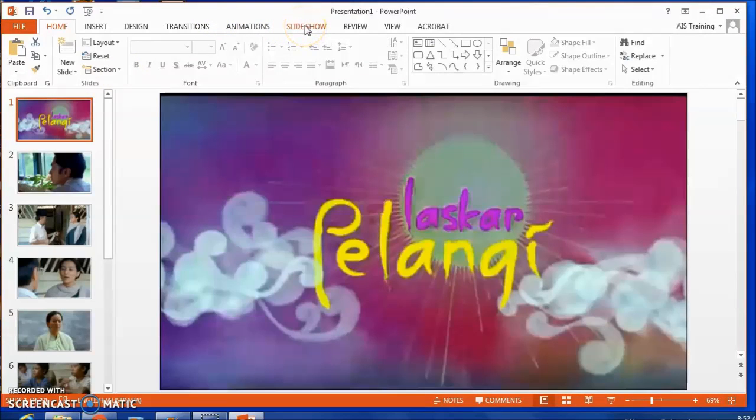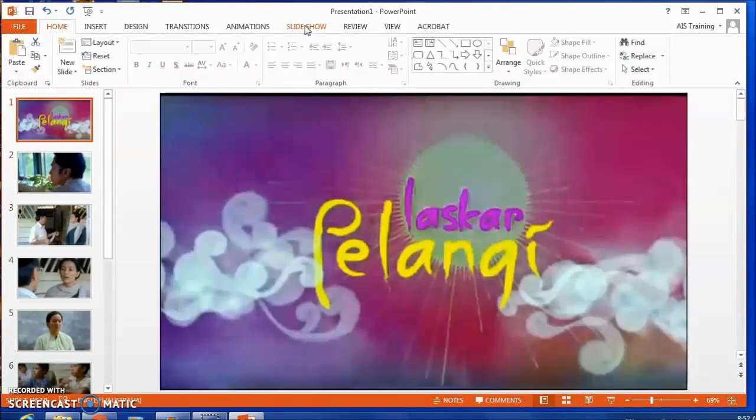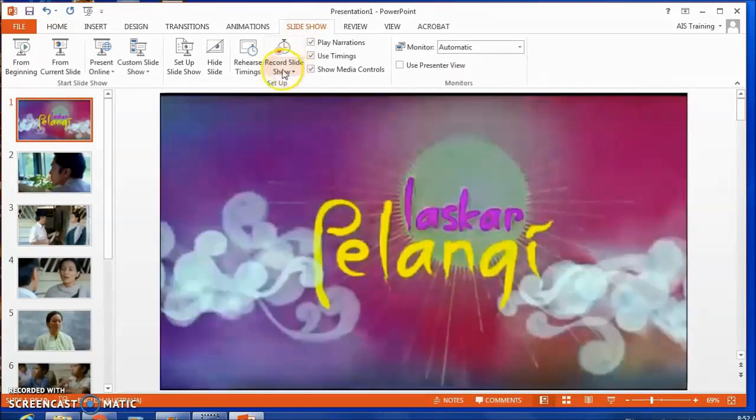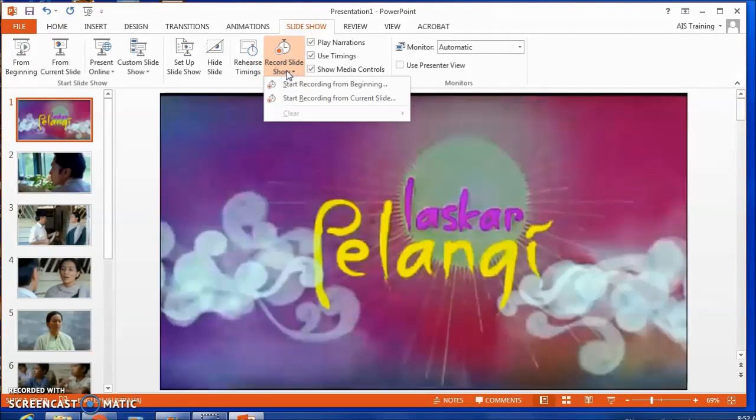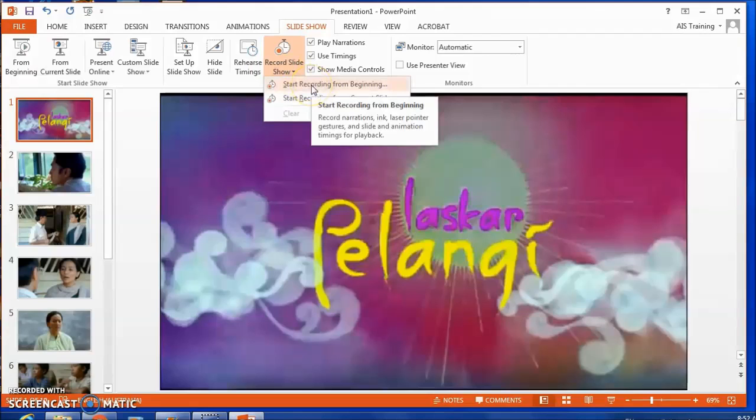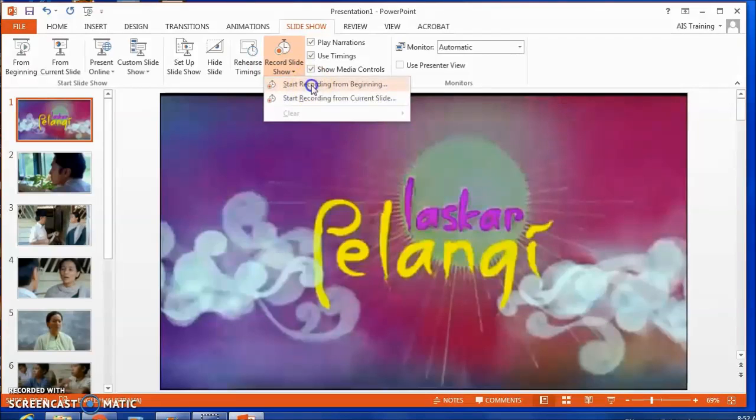Now this is identical whether you're using PowerPoint on a Windows computer or Keynote on a Mac. Under the slideshow option, I can record a slideshow and start recording from the beginning.